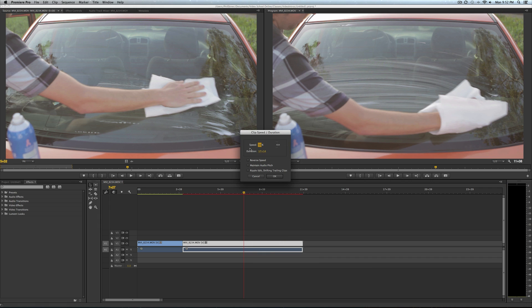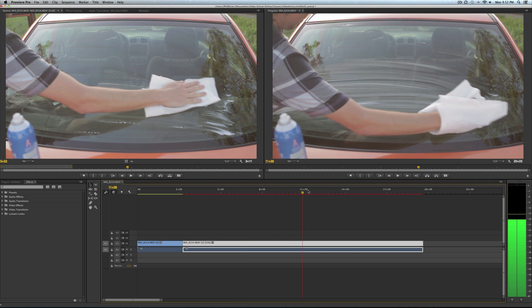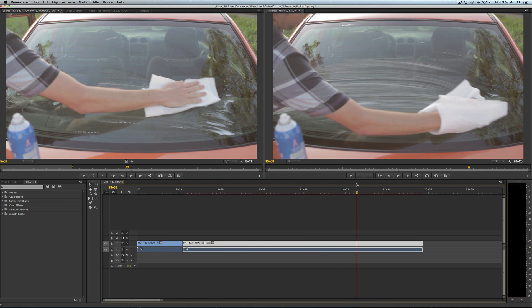Okay, so that is creating a freeze frame with frame hold.